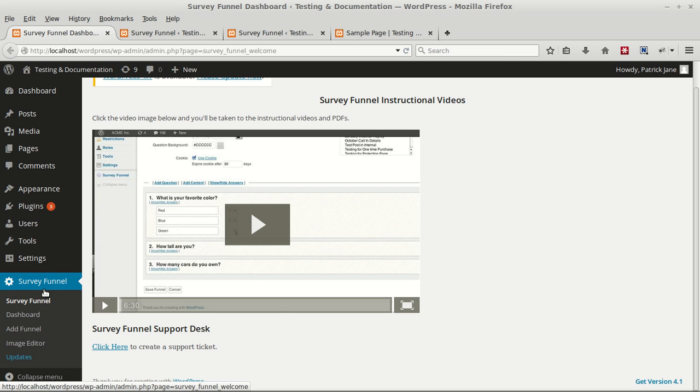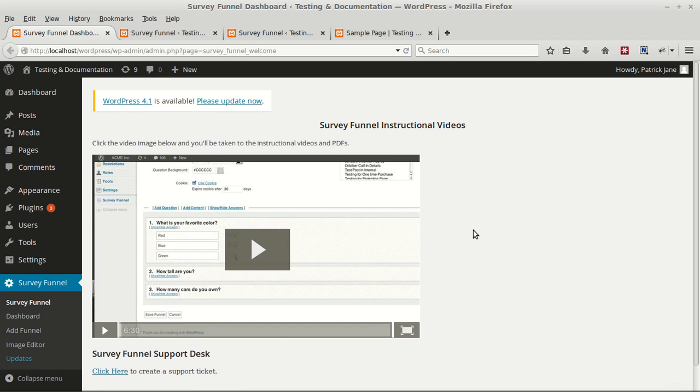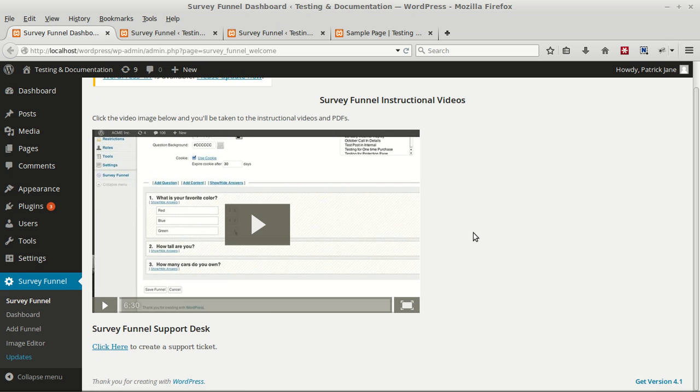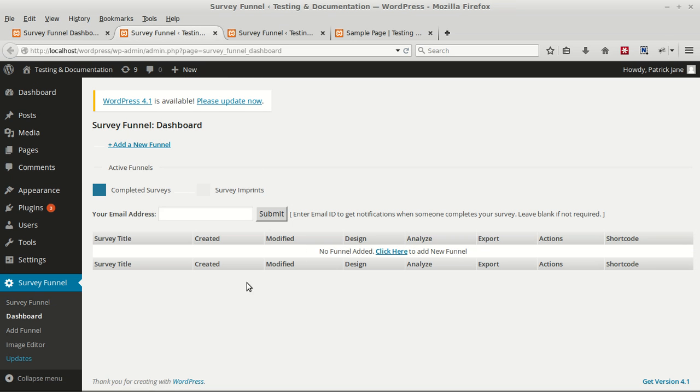Survey Funnel, we see the following options in the dashboard. Survey Funnel will show you the instructional videos and a link to create support tickets. The dashboard will show all the surveys that you have created. Currently there are none since we have just installed the plugin.